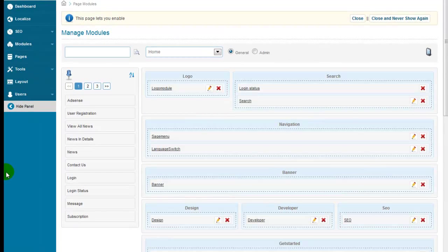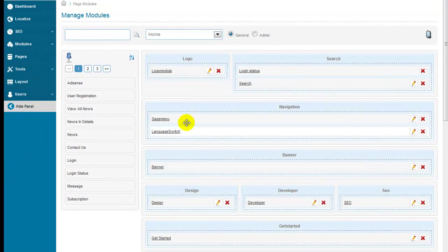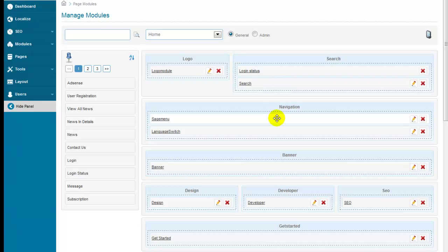The page module of SageFrame provides a template based wireframe for each page. Moreover, you can create a personalized page layout by assigning modules to wireframe by simple drag and drop.